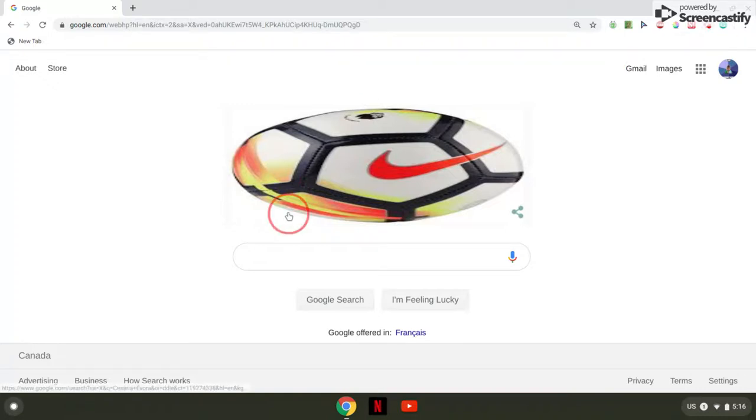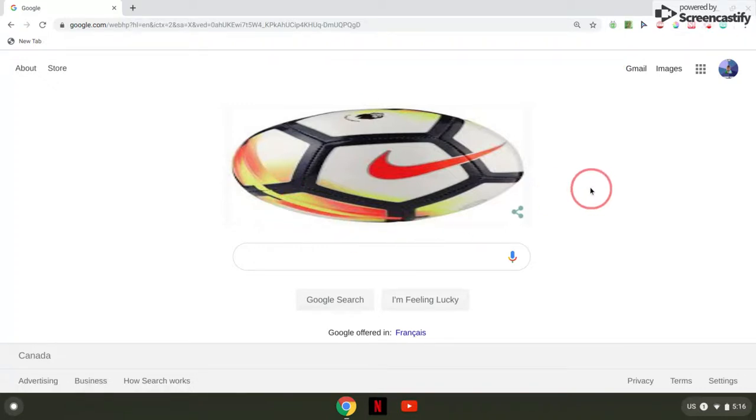you can go onto the Chrome Web Store and get any background you want, which I still think is really cool.